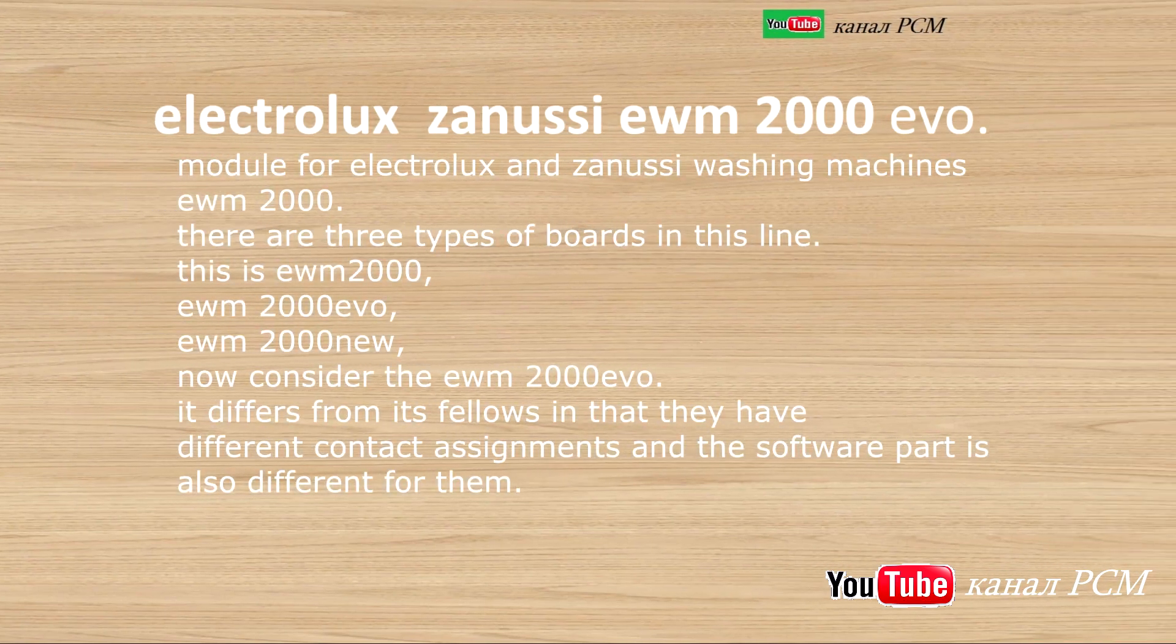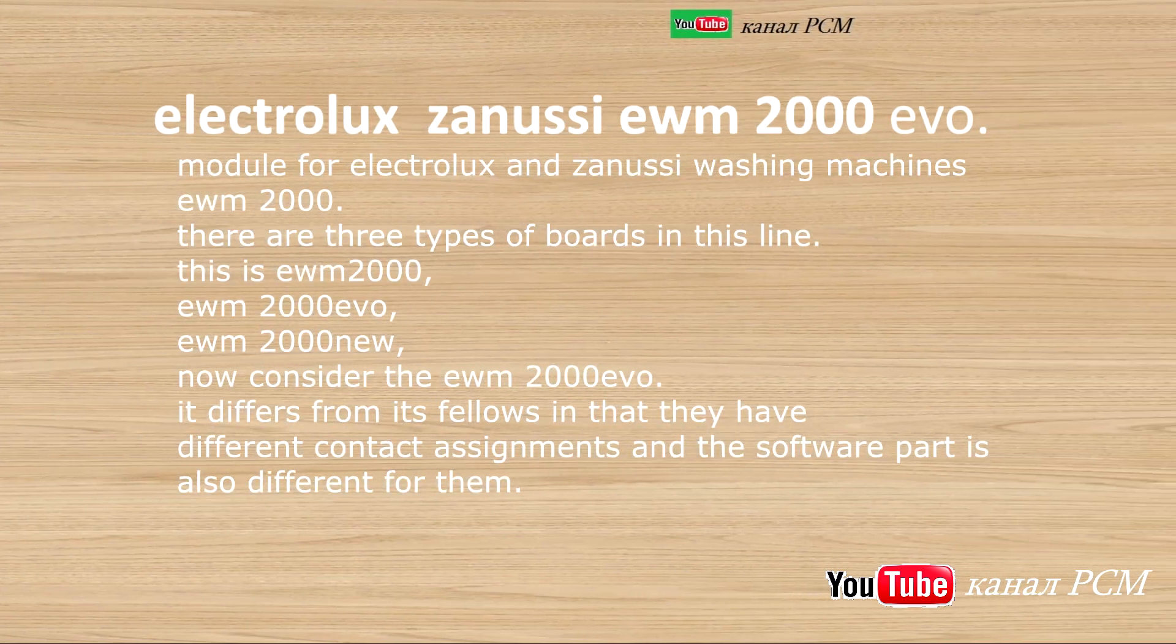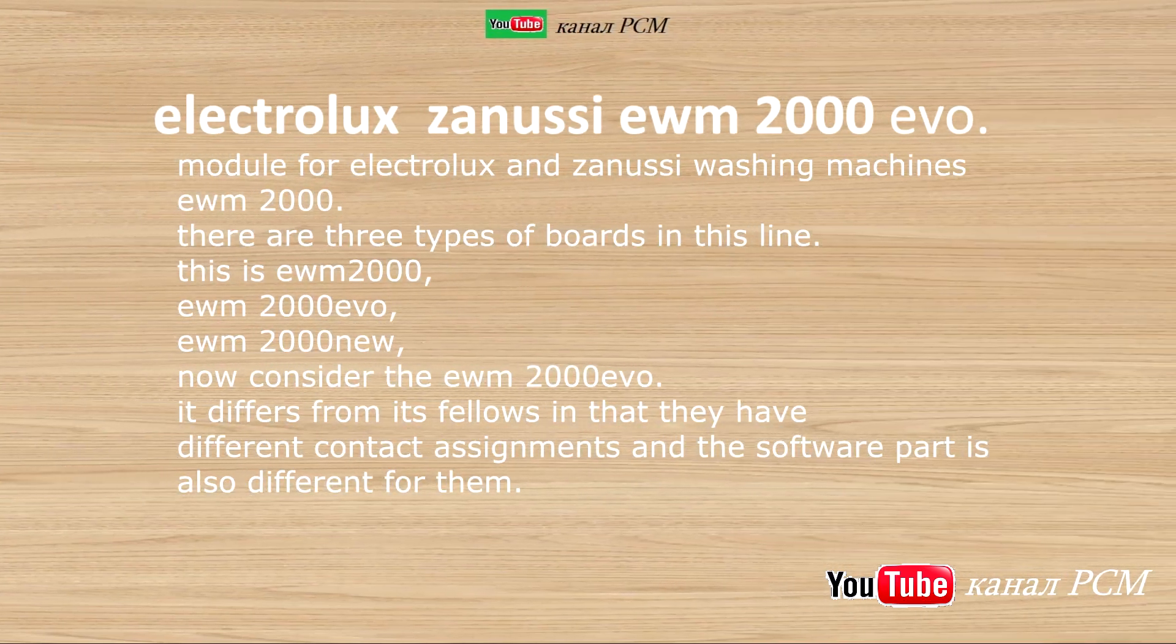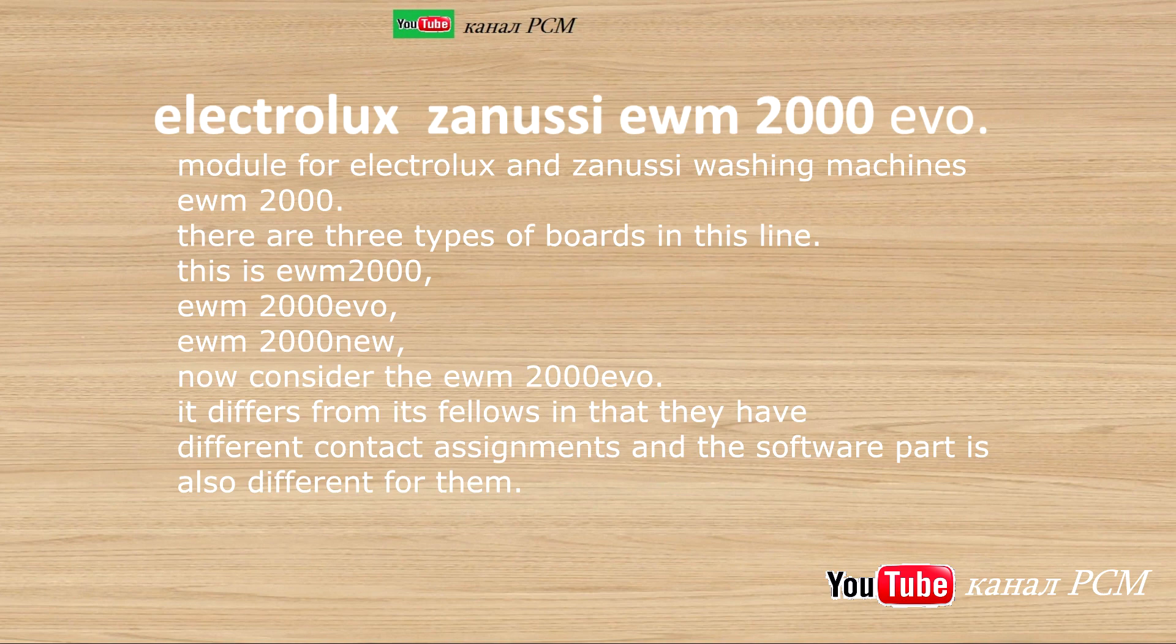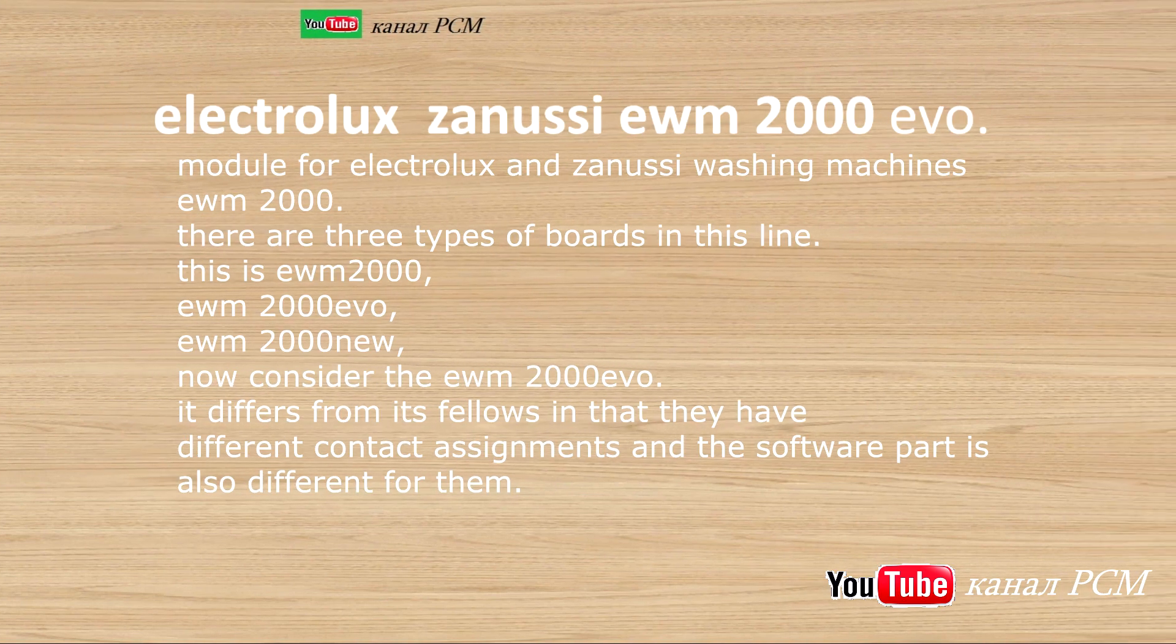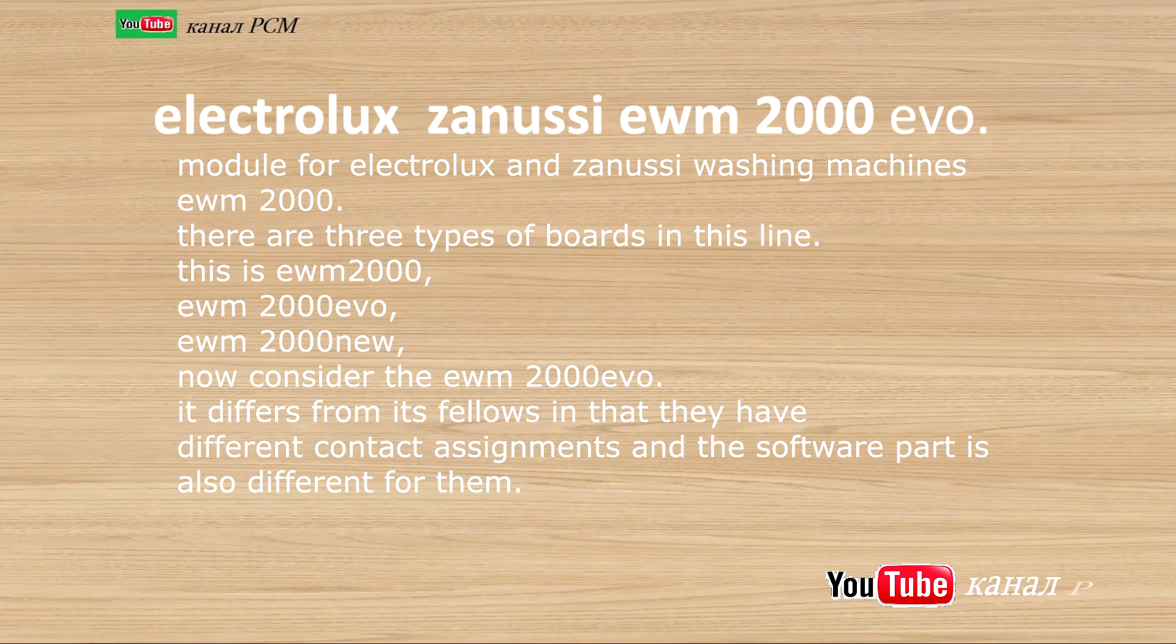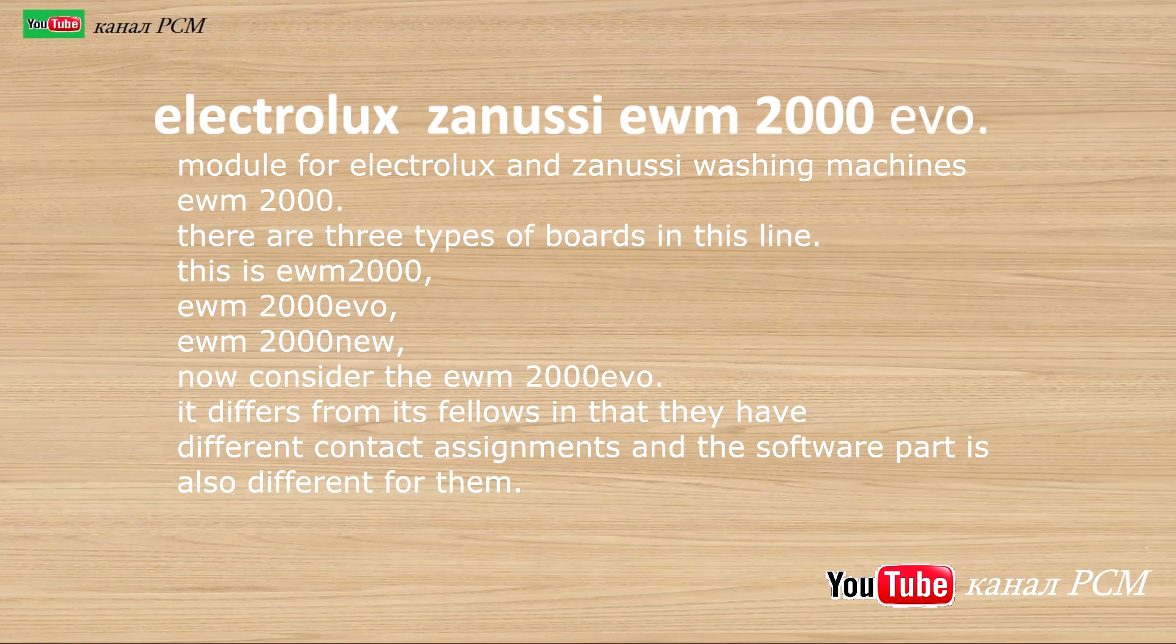Module for Electrolux and Zanussi washing machines EWM-200. There are three types of boards in this line.